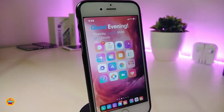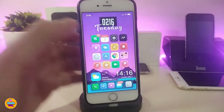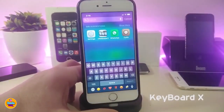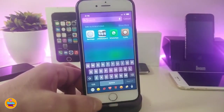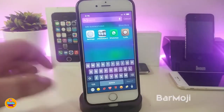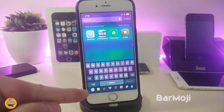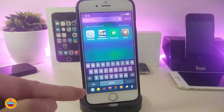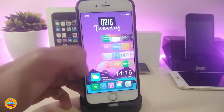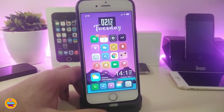Keyboard X will bring the iPhone X keyboard into non-X devices. You can see the iPhone X keyboard style on non-X devices. There's also another tweak you can install alongside it called Bar Moji, which will bring the bar emoji at the bottom of the keyboard — also bringing that iPhone X style keyboard to non-X devices.